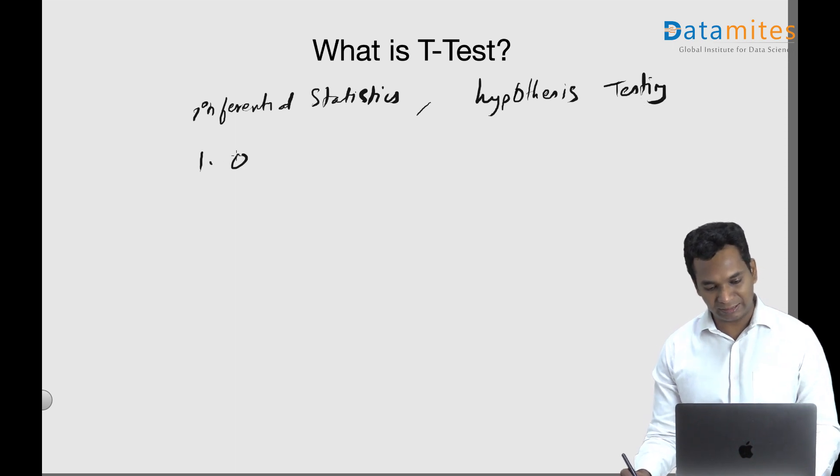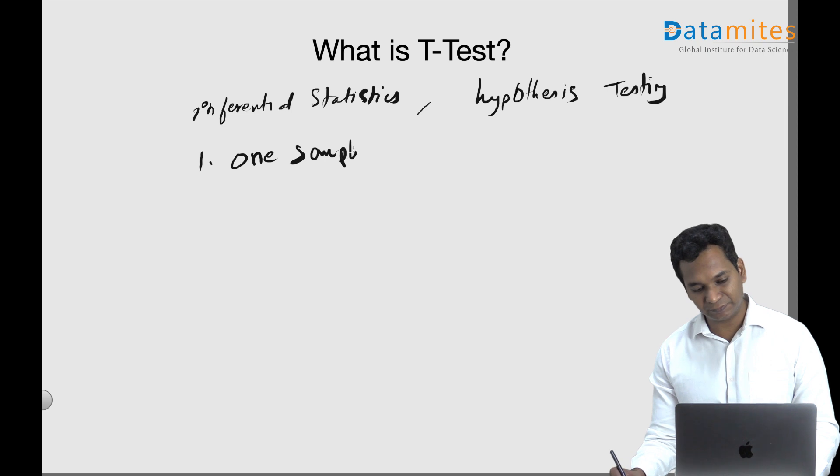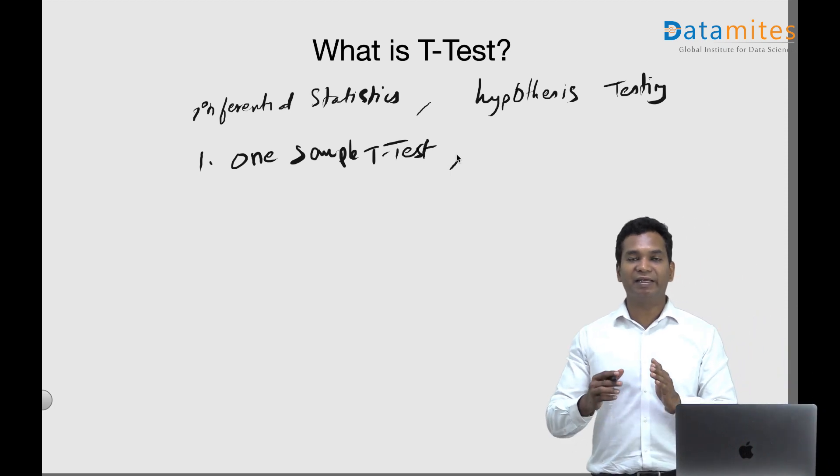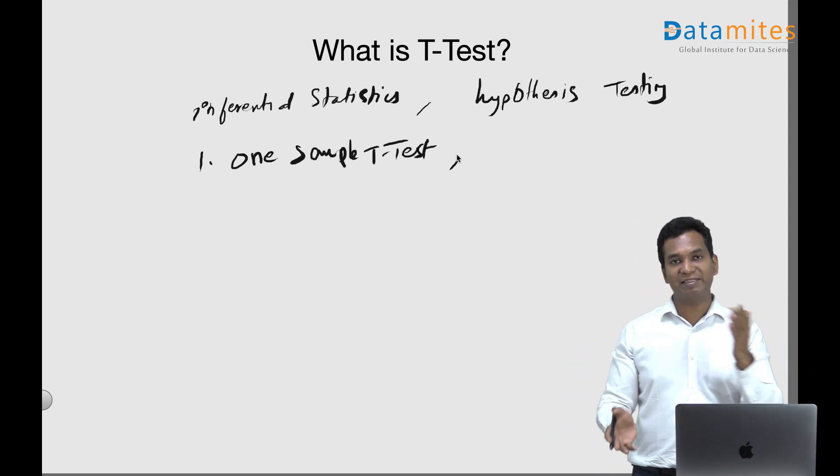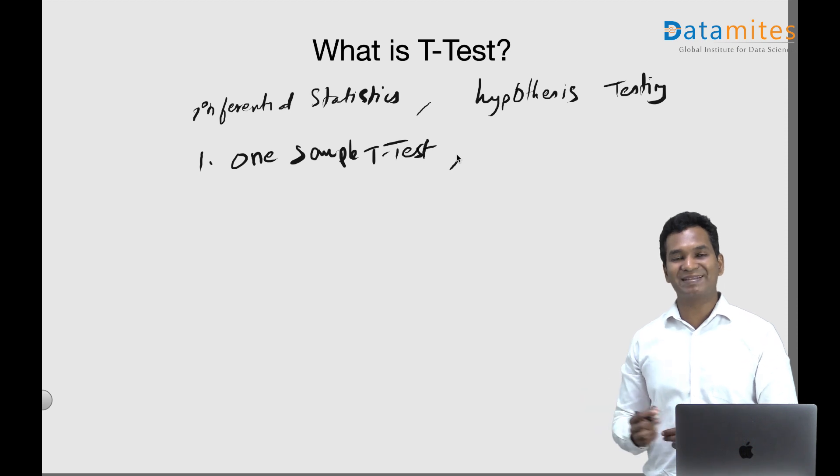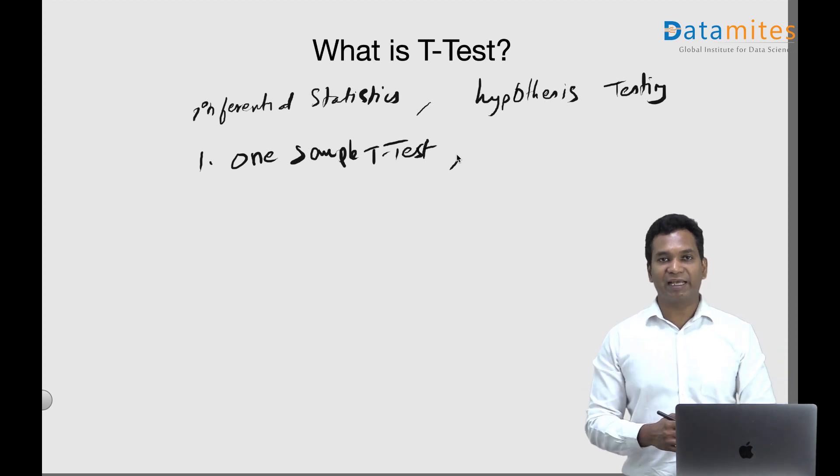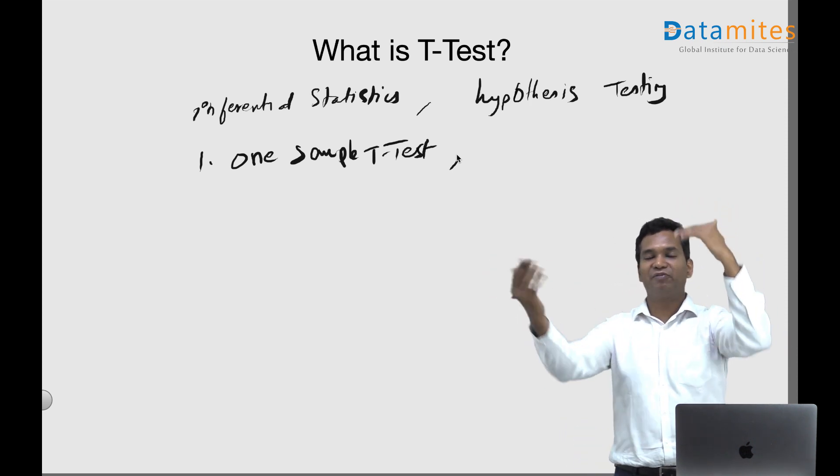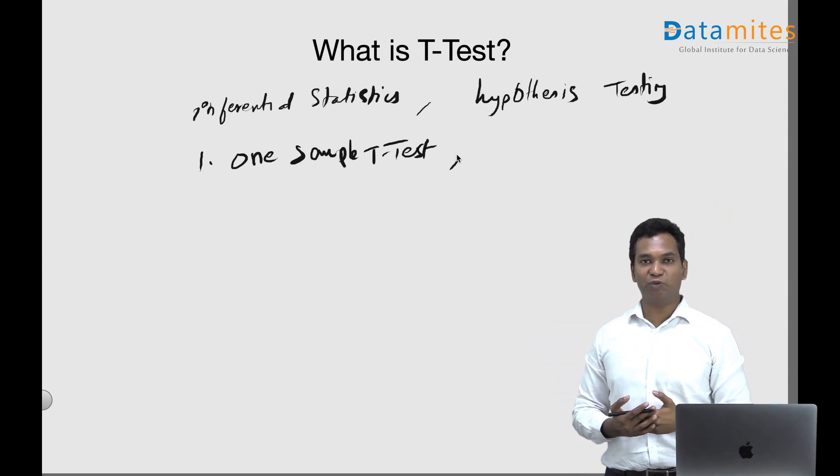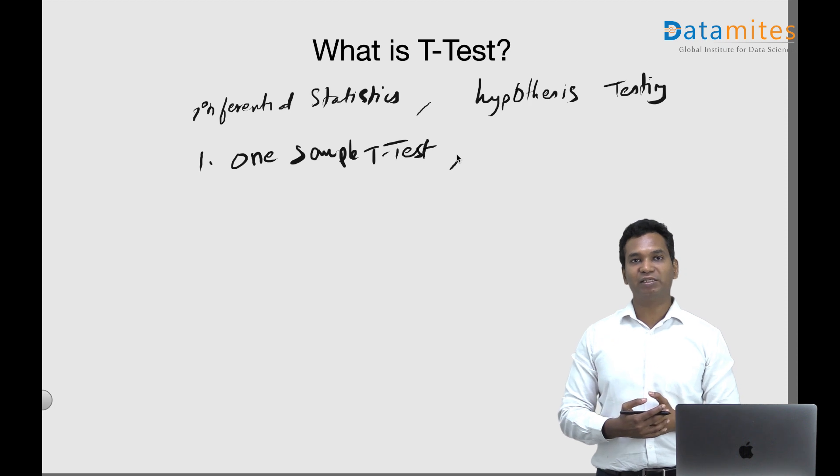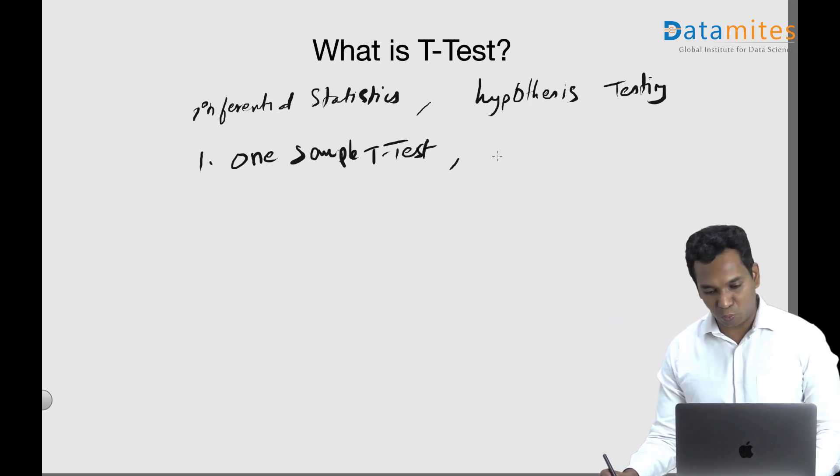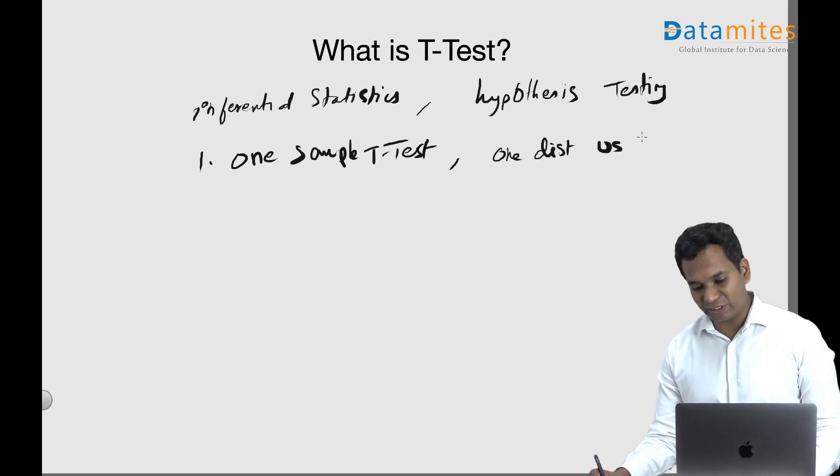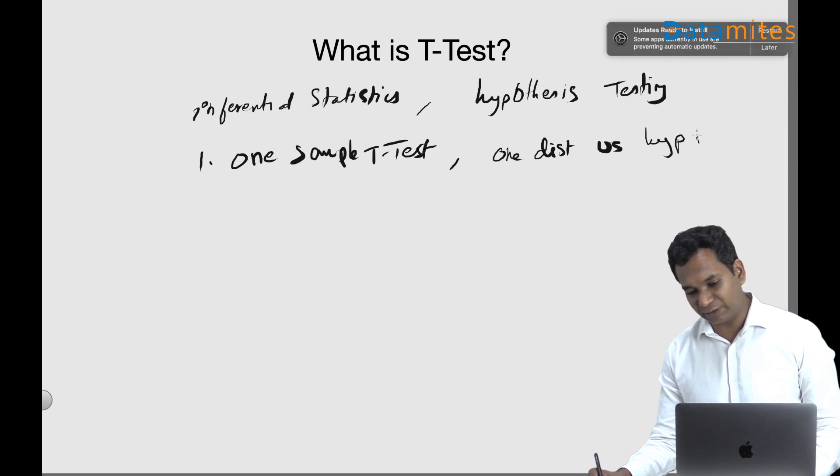There are three types of t-tests available. The first one is one sample t-test, which is used to compare a data distribution with one single value. Something like, I want to compare the salaries of an organization with a certain value and see if that is a correct value or not as an indicator. This is used with one distribution against a fixed value, which is called the hypothesized mean.